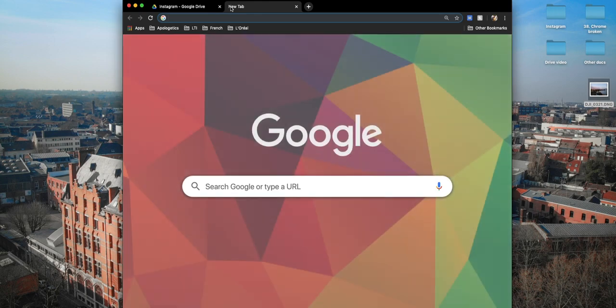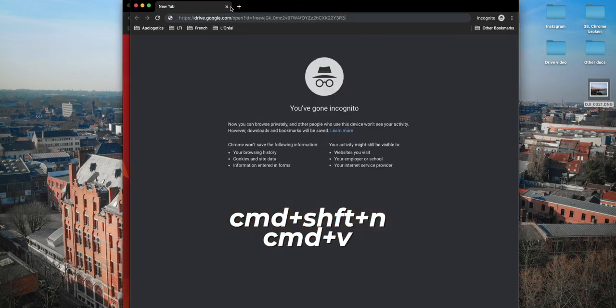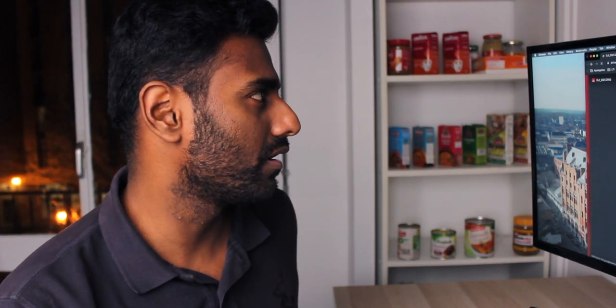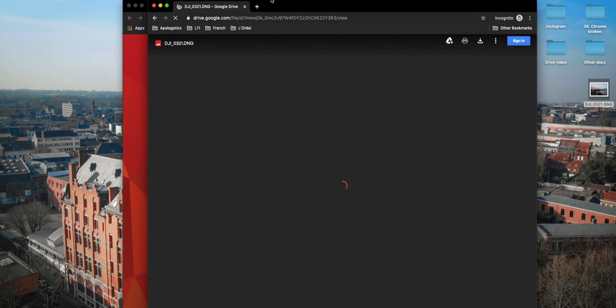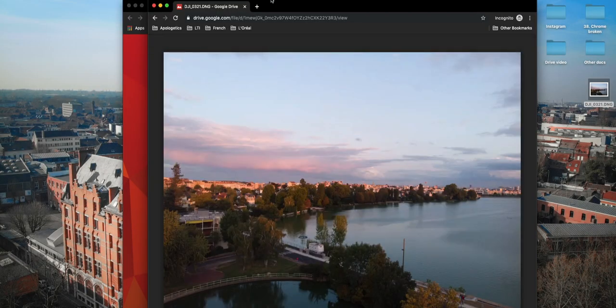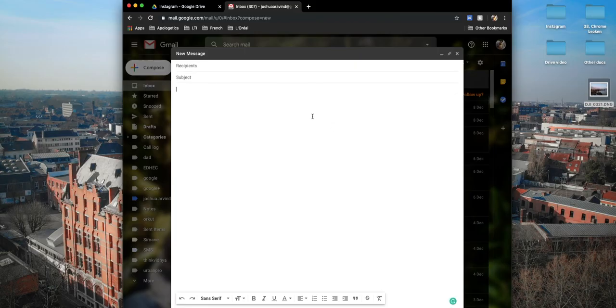If you just paste it in a new incognito tab, it should work. Now that the link is copied, go back to your email and paste that link. When someone receives this link, they'll click on it and view just that image — even though it was bigger than 25 MB.